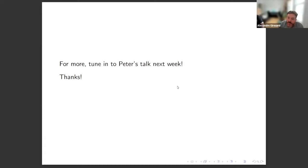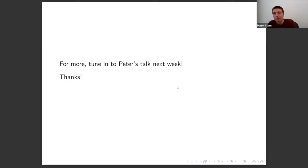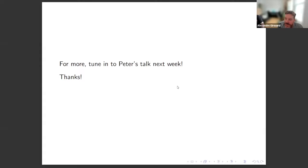With no further questions, the audience thanked Daniel again, and participants were wished a great week ahead with a reminder that the seminar continues next week.